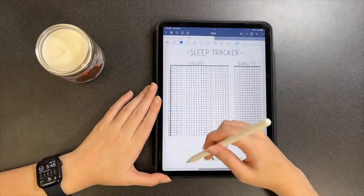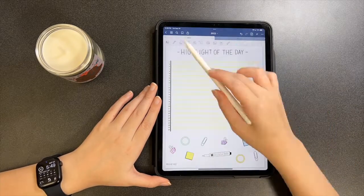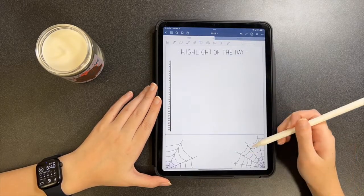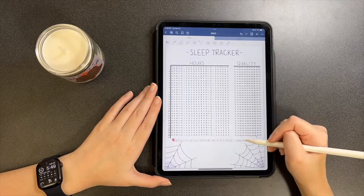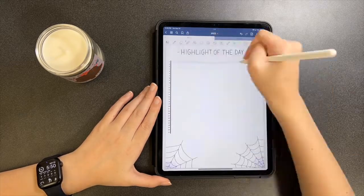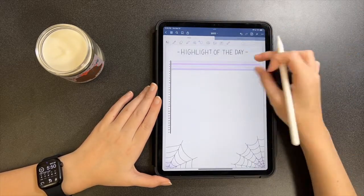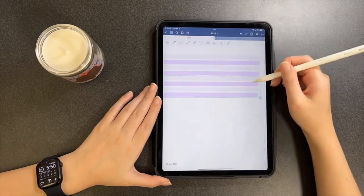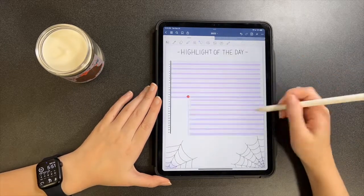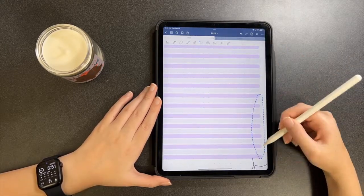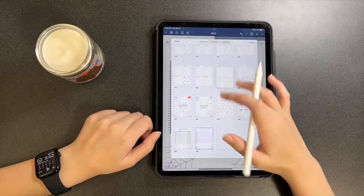For my sleep tracker, I did the exact same thing, except I had to add a 31st day since October has 31 days versus September's 30. Same thing for the highlight of the day — I sometimes forget to do that, but I remembered this month, so pat on the back for that.